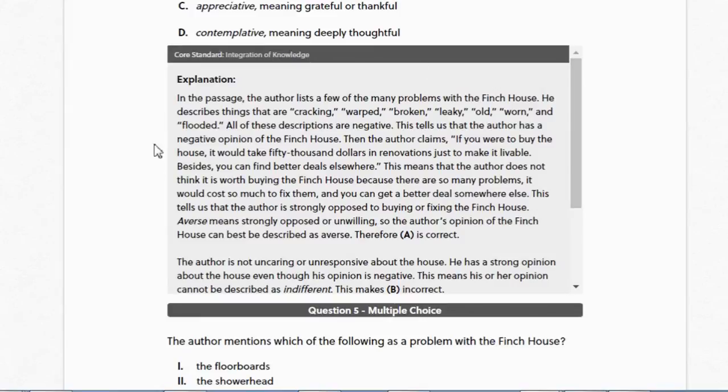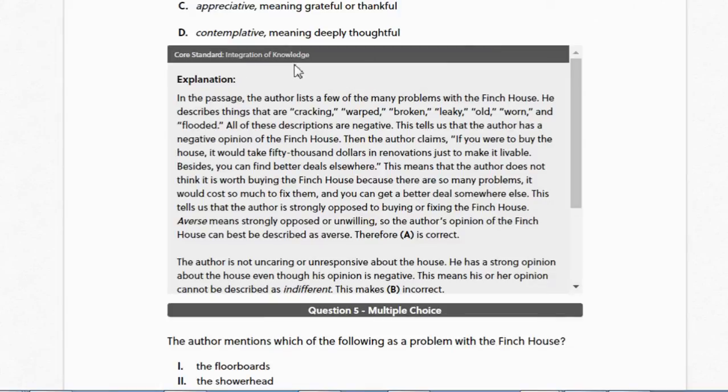And here is the feedback. It tells us which aspect of reading belongs to integration of knowledge. There are three main areas of knowledge within this, and you'll see them pop up in your feedback from time to time.